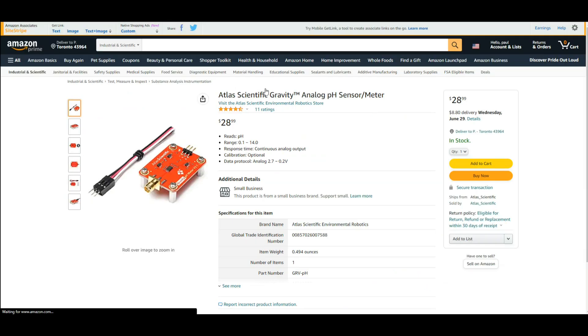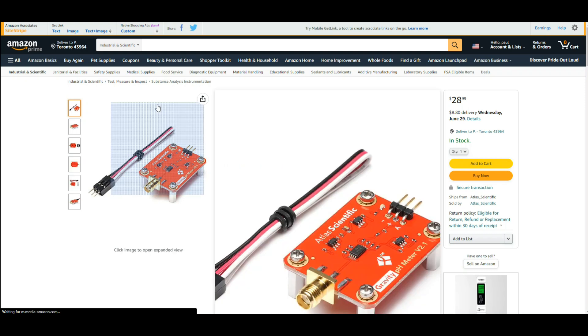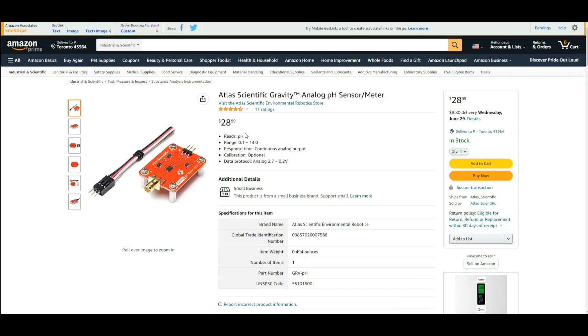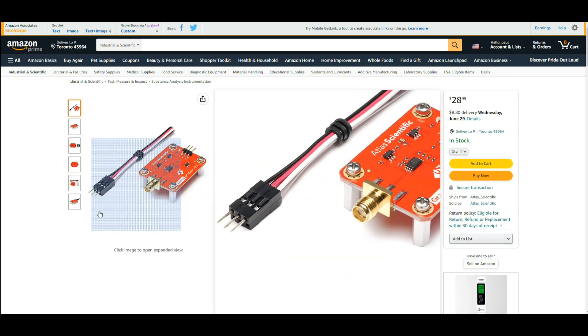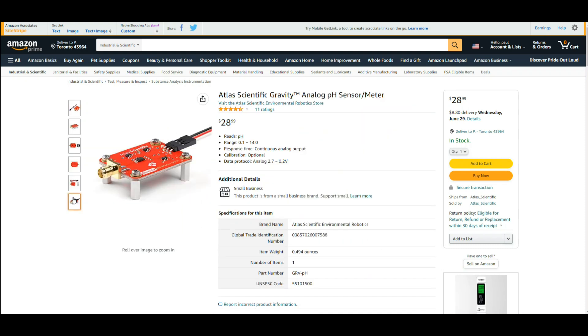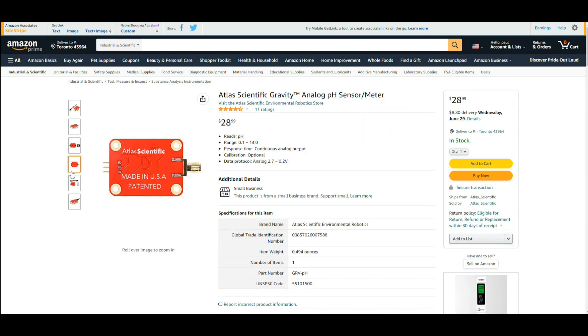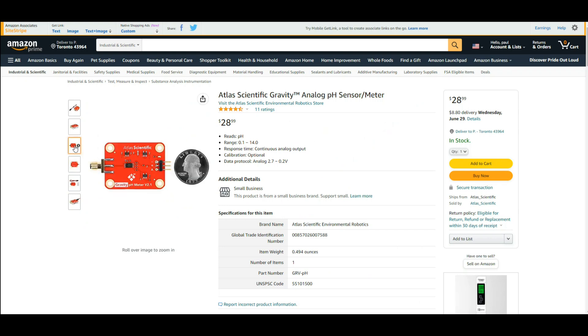Now we're going to need two pH sensors. I don't know if this is the best one but this is one that I seem to find to be the most reasonably priced one. So what we have here are the Atlas Scientific Gravity analog pH meter. We'll need two of those.